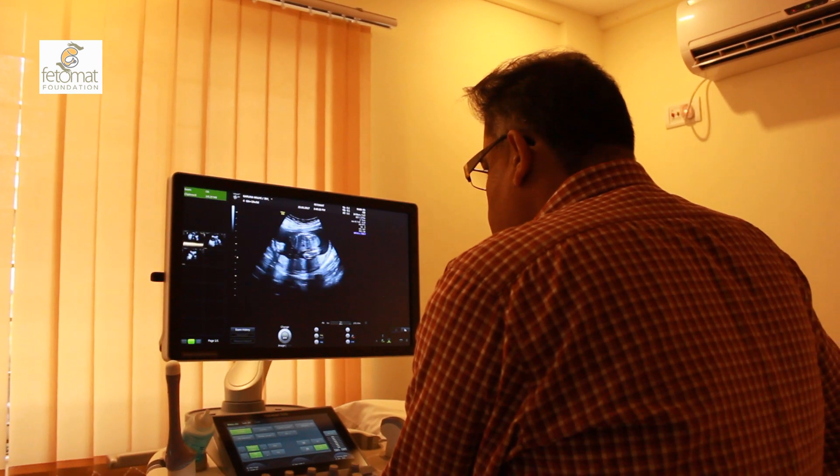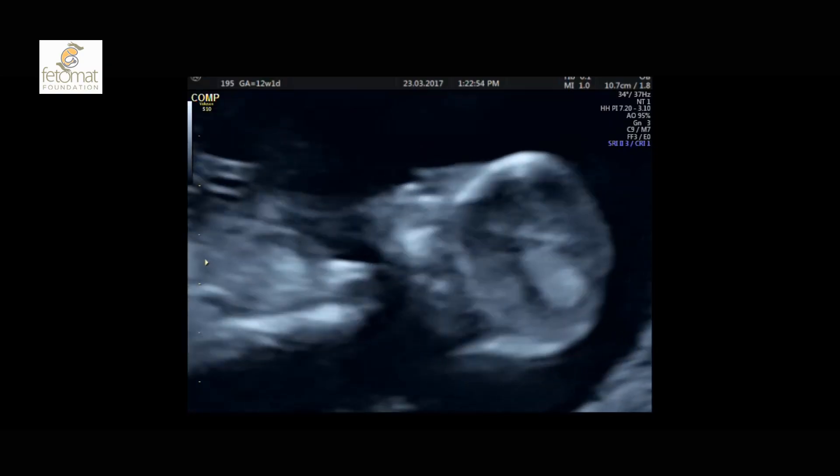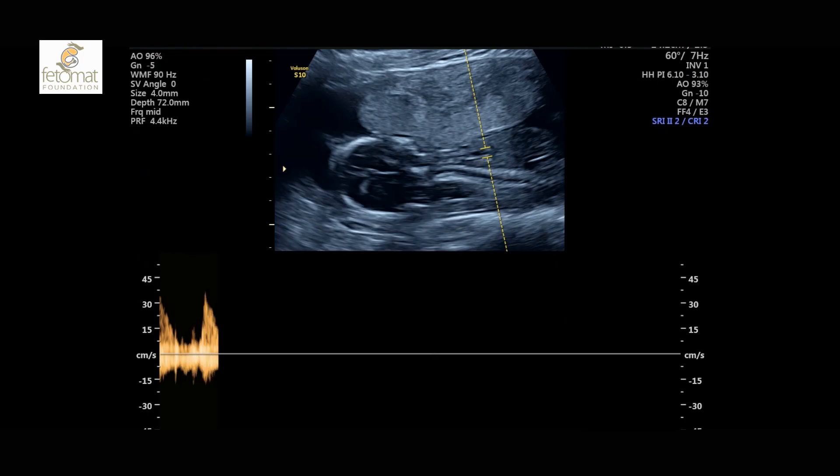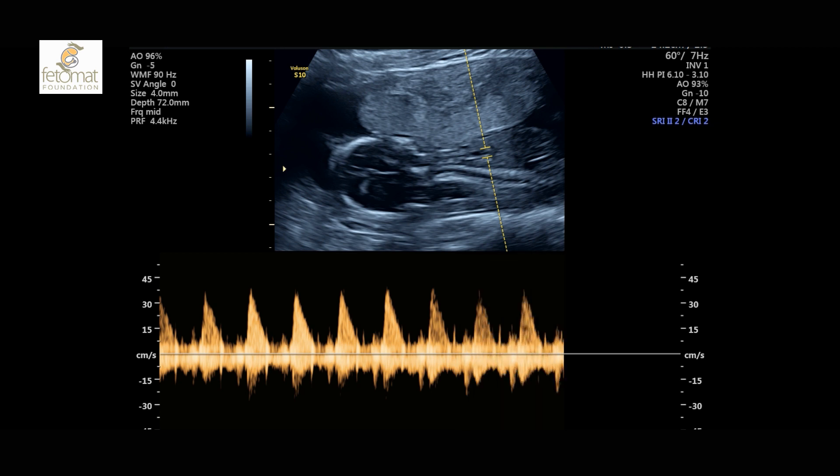It is important to stress that in the anatomy scan, most babies will be found to be normal, which is a good reassurance for parents. It is also important to stress that not all problems can be seen at the 20-week scan, and it is not possible to detect all problems. For brain problems, we are more or less confident we can see almost 100 percent of issues.